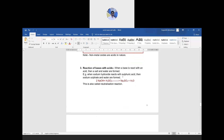Reaction of acid with bases: this is a neutralization reaction, which we also covered when studying acids. Base + acid gives salt and water, and this reaction is highly exothermic.